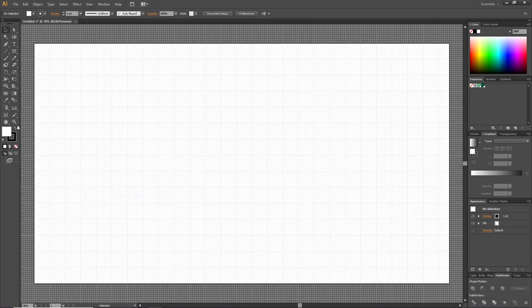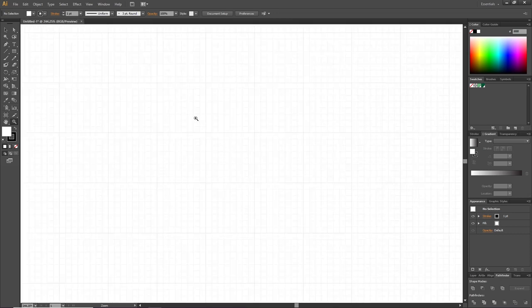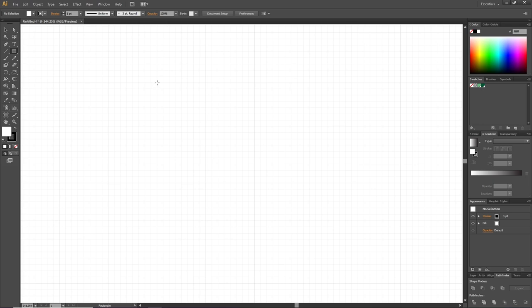Now zoom in to one of the squares right here, grab the rectangle tool and draw a rectangle that is one of the small squares tall and a full one of the big squares wide. Deselect the stroke.